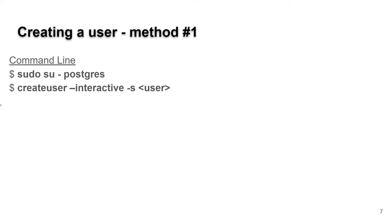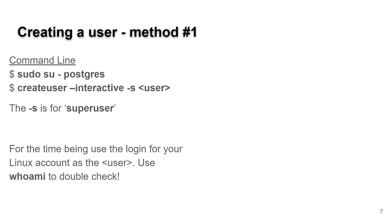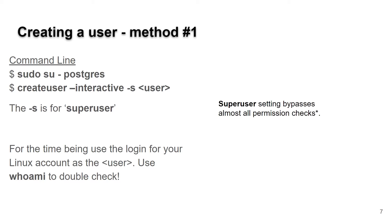Be careful here - the -s is for superuser. The user name you want to use is the name on your Linux account. If you're not sure what it is, type whoami to double check. Superuser bypasses almost all of the permissions checks, which will let us speed up getting used to the database.